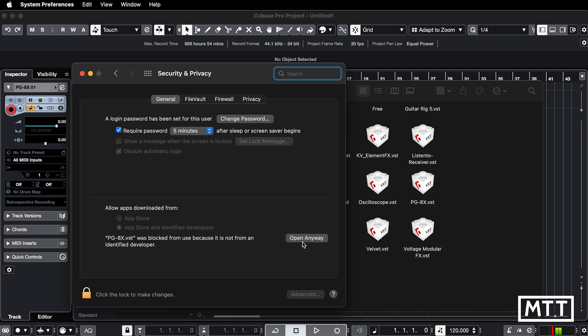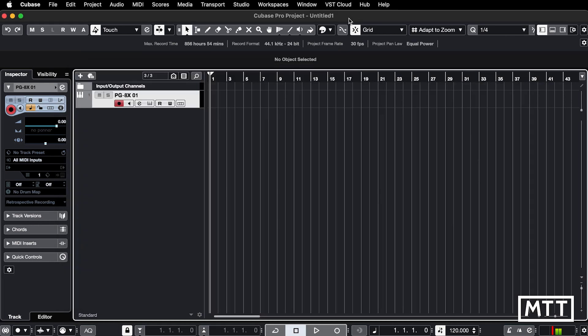Now, if you click open anyway, what I've found is I click open anyway, nothing happens. And I think this is because Cubase has given up. I'm not sure. That may not be the technical term. I haven't found this. I can click this till I'm blue in the face. It doesn't seem to get it to work.